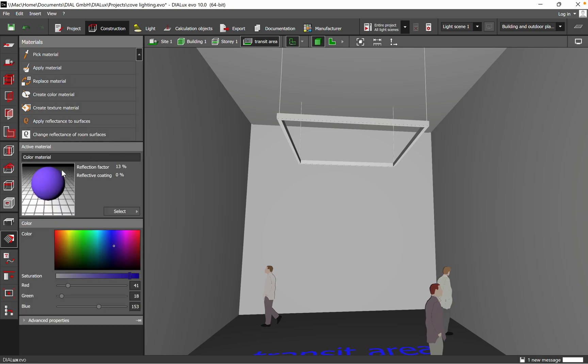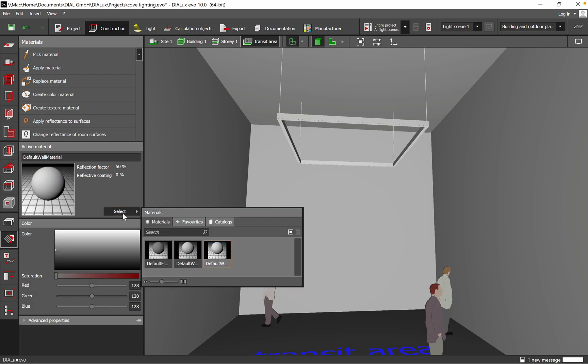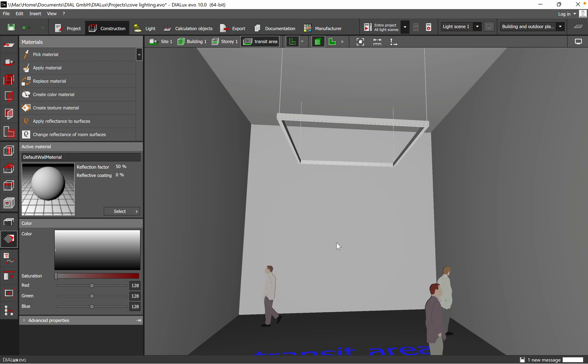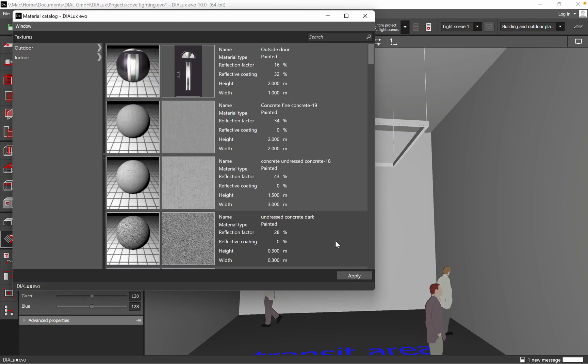Here, also, we can go on the second way. So you have Active Material, then you have the Catalogs, and you have the Material Catalog and also the Color Catalog.